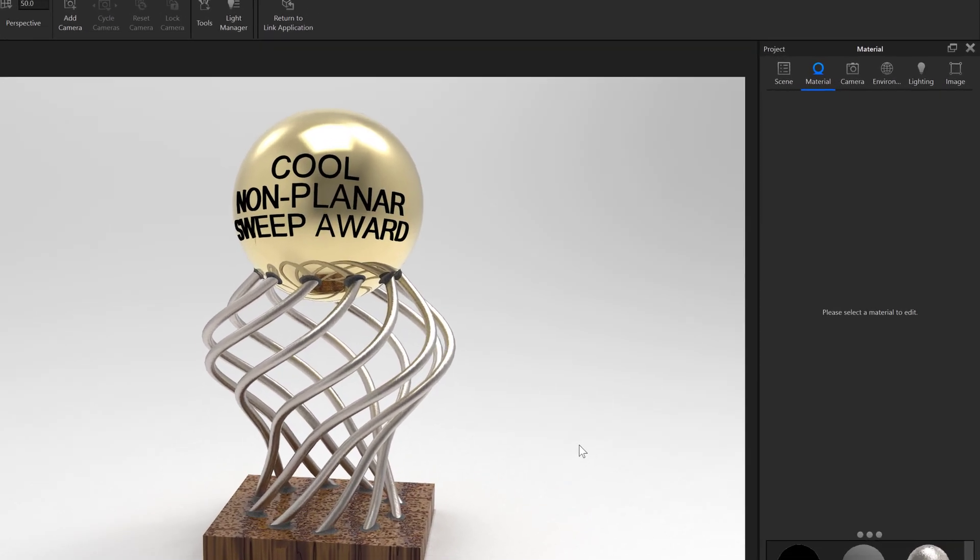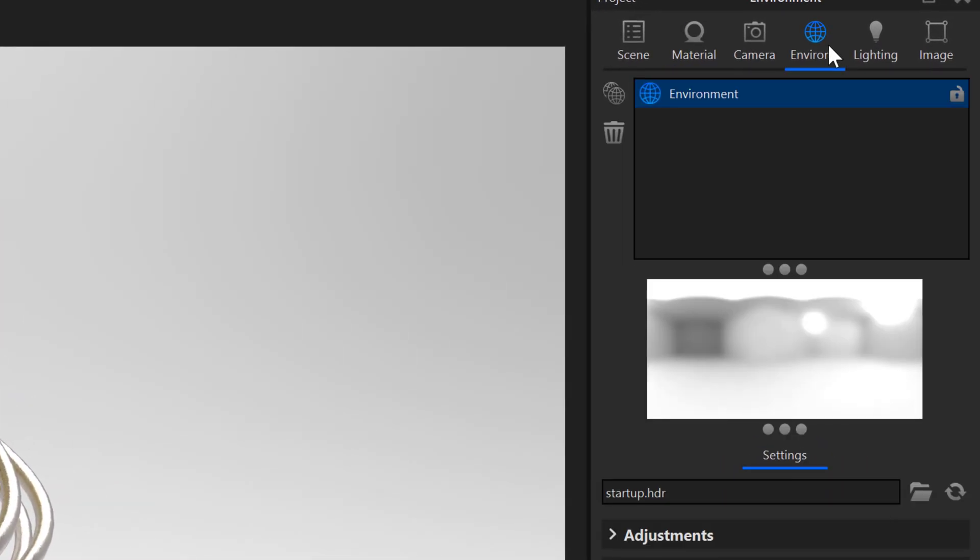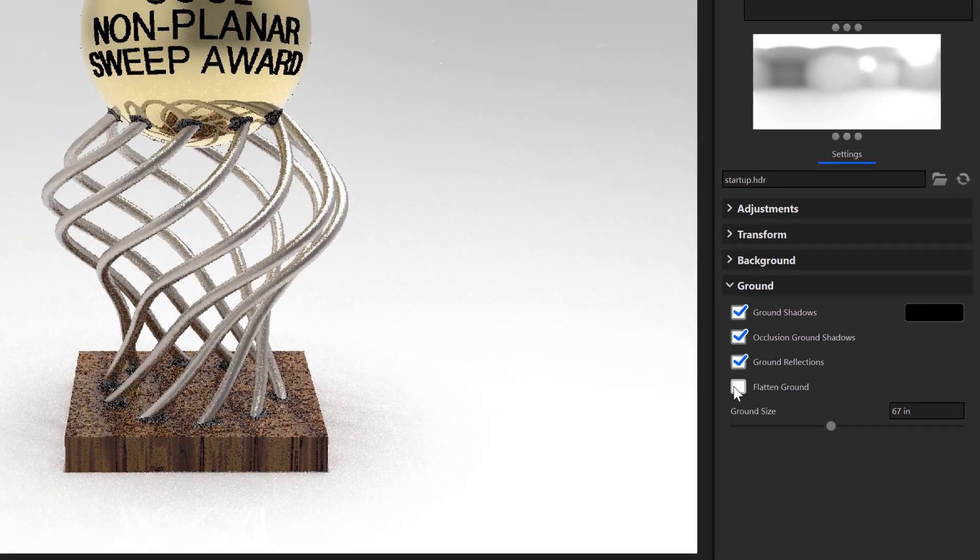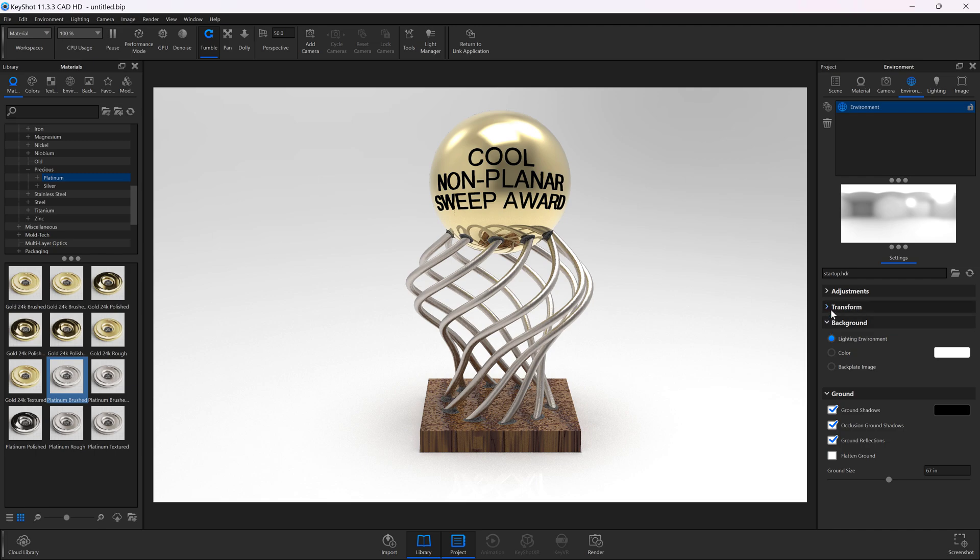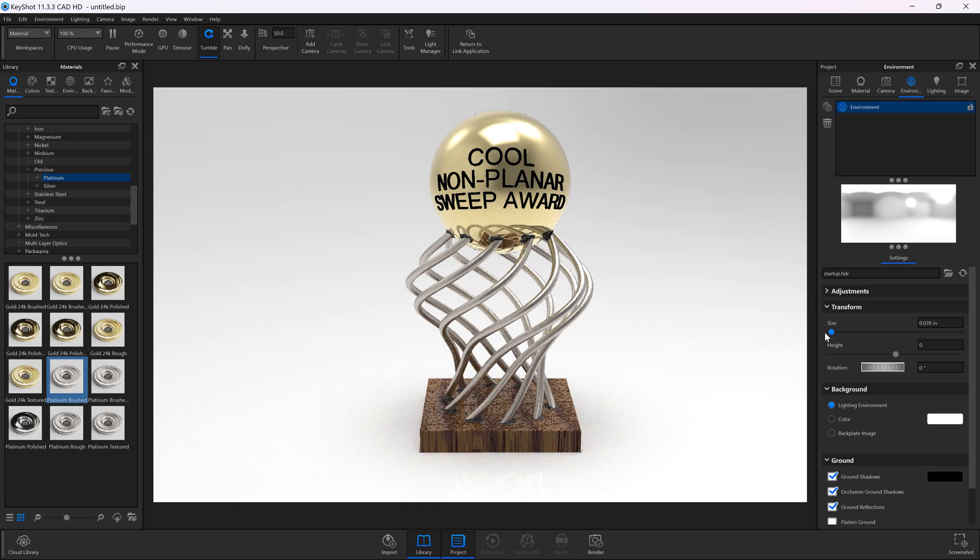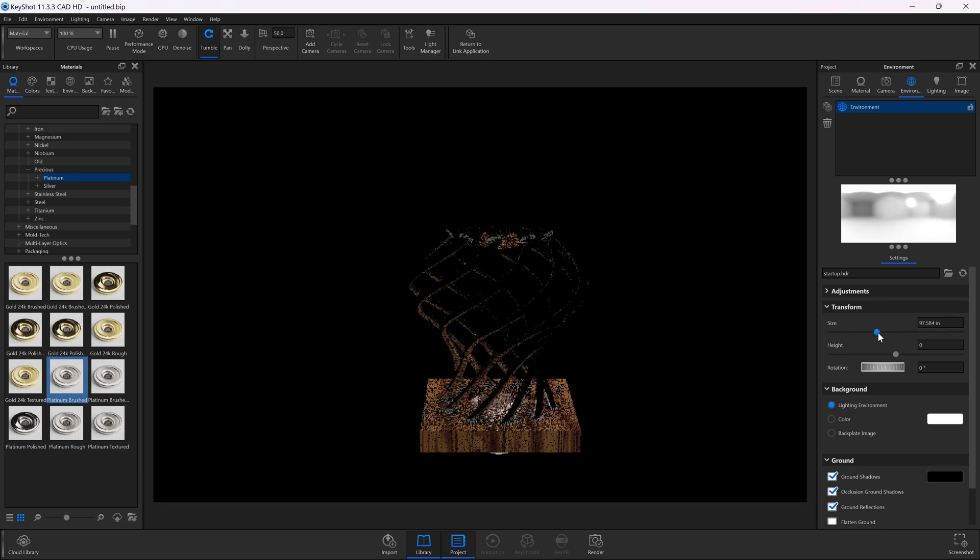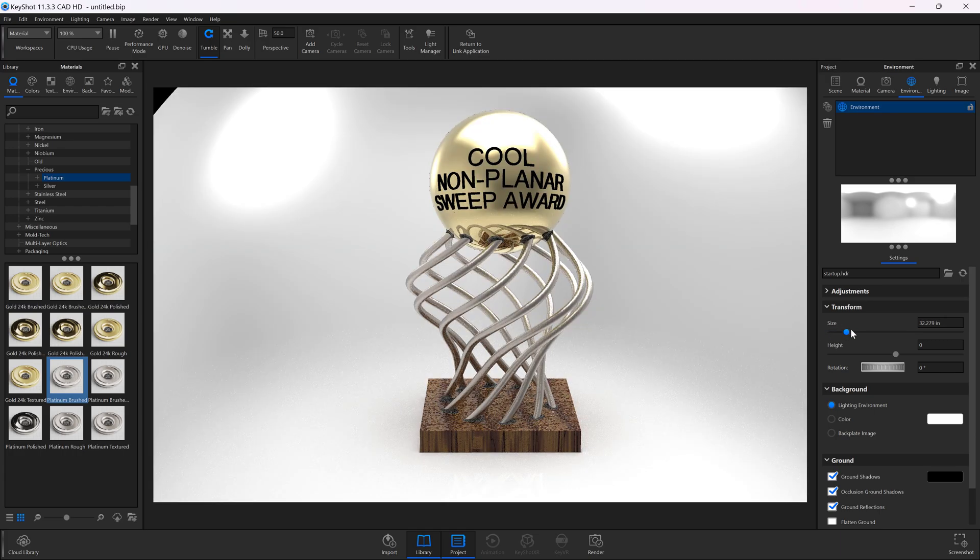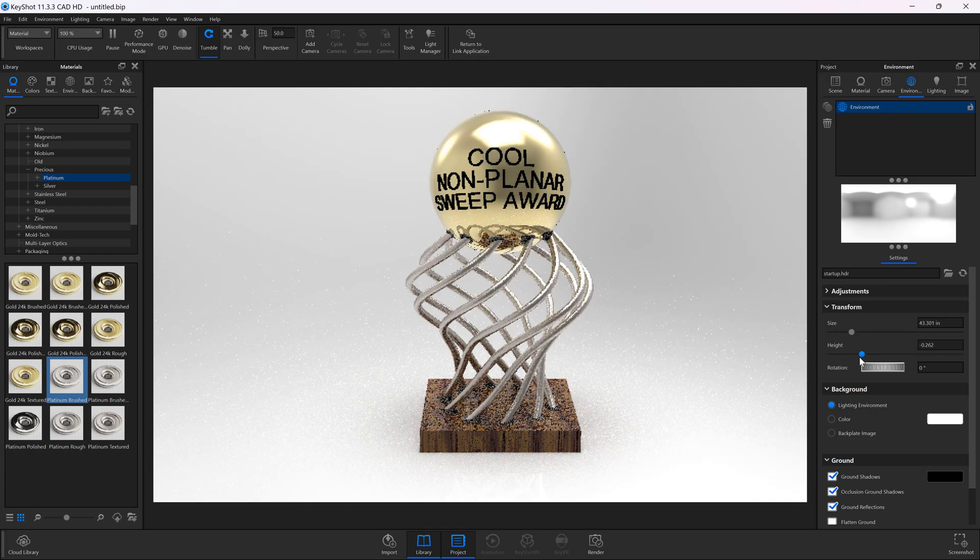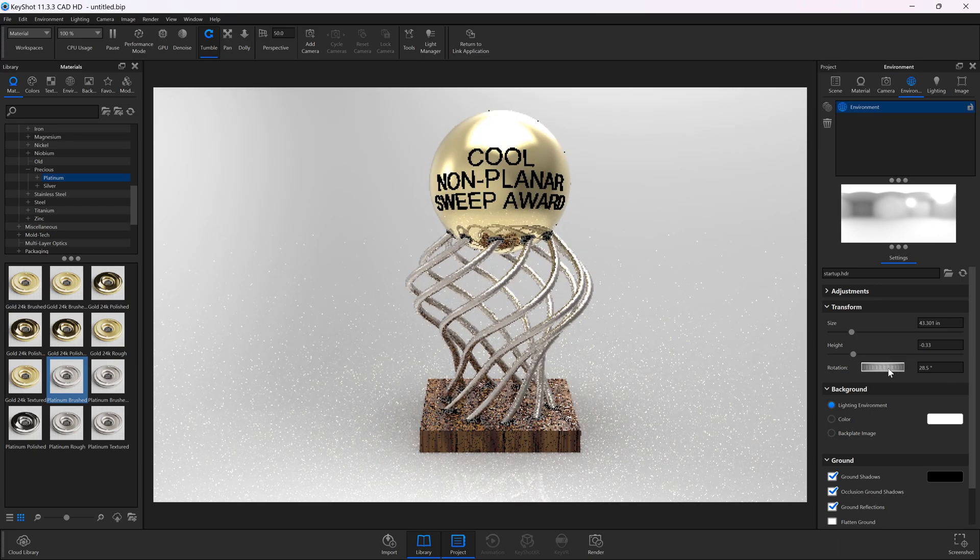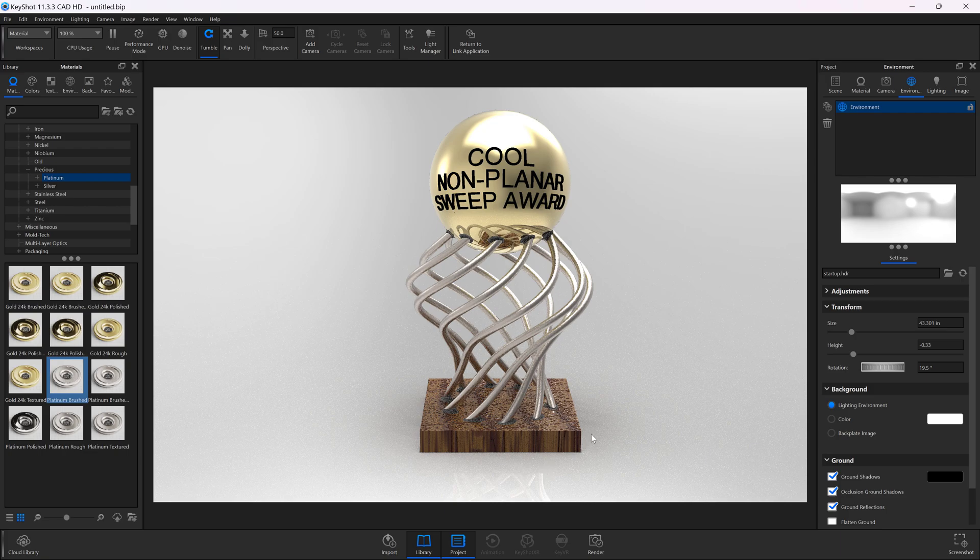A few other details that you might be interested in. We can come over to environment, and we can add some features like ground shadows and reflections. We can change the size of our environment, change the height of the environment and the rotation. I think the rotation has the biggest impact. We've got a little ground reflection going on now, which is kind of fun.